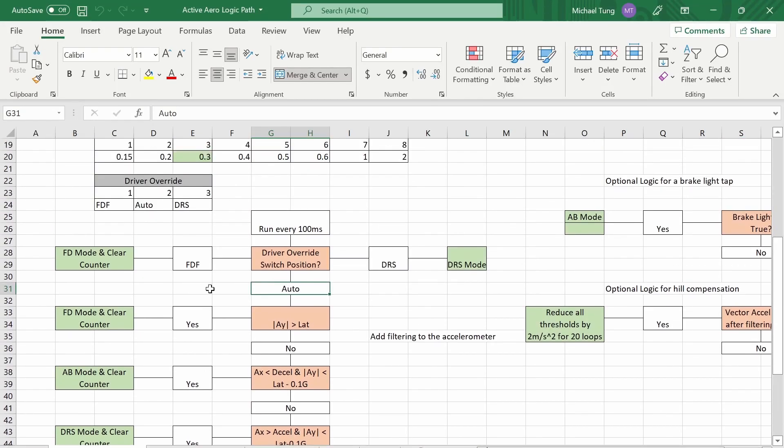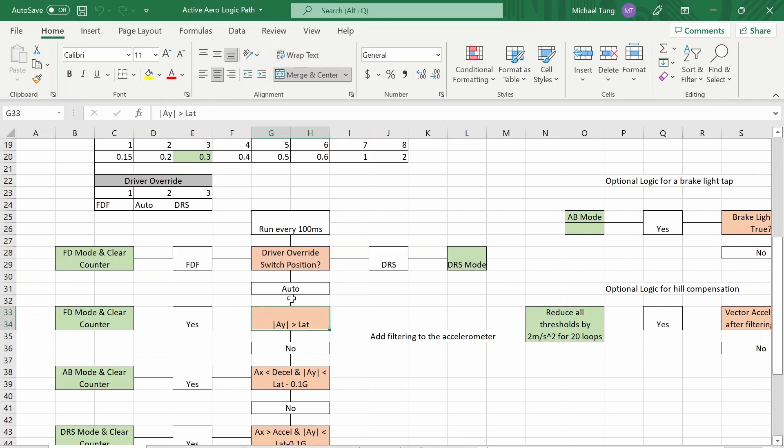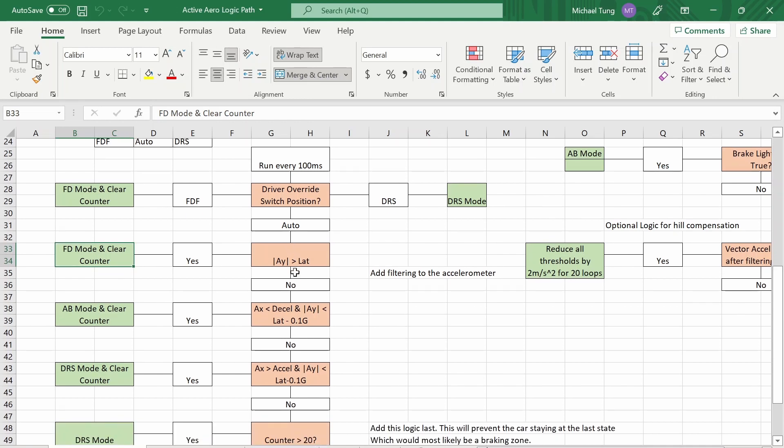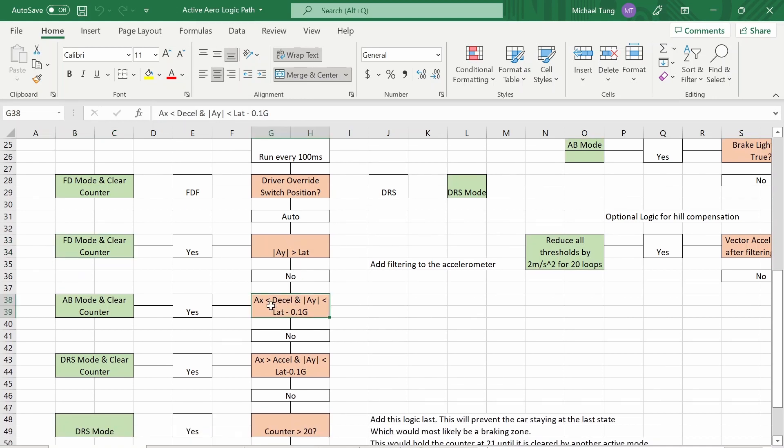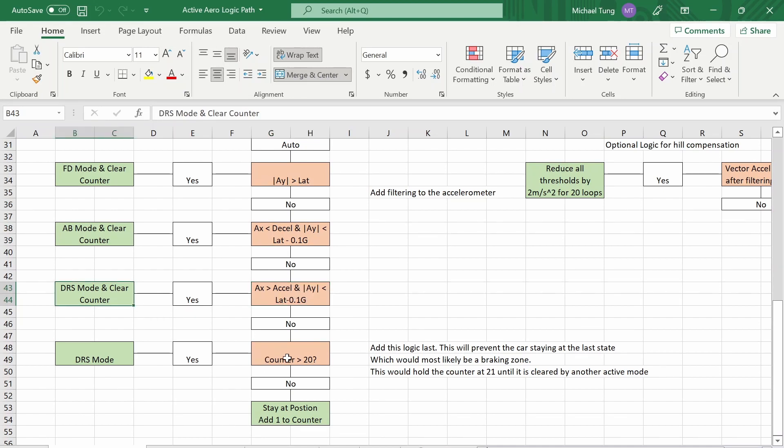So again, just looking at the overall logic from a logic flow path, ignore this first one because it's not implemented, there's no driver override switch yet. But the priority is at high ay you should have high downforce mode. So if your ay reading is over a lateral acceleration setting then you should be high downforce. So that's the priority. Second priority is, oh are you decelerating very hard? If that's the case then you should be in air brake mode. Oh are you accelerating with very low ay? Oh then you should be in low drag mode.